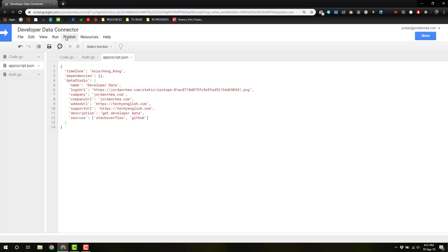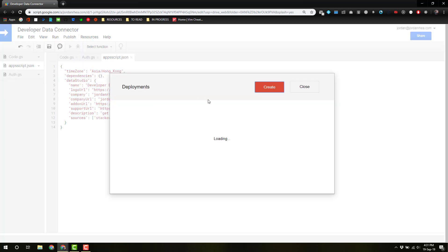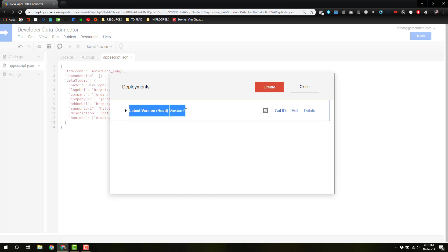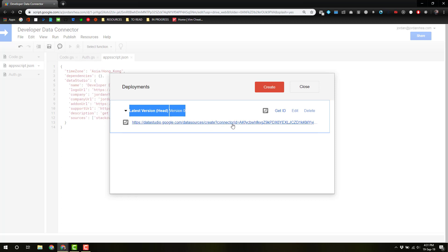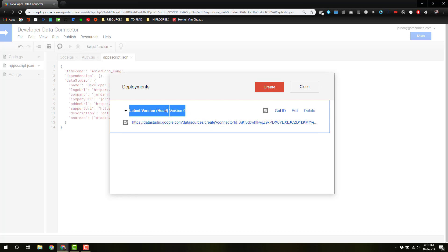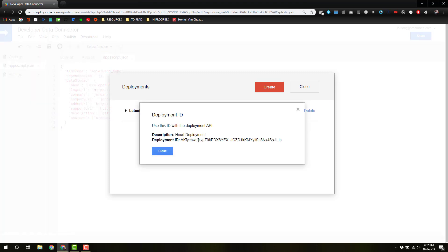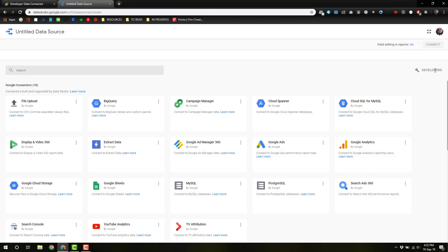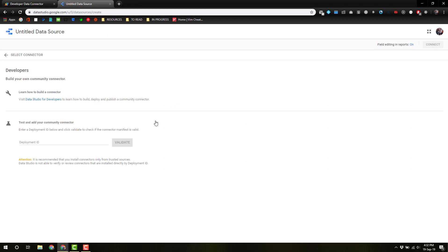Now, the deployments, in simplest terms, you're going to automatically have a head deployment, which is the current version of your code, and you can actually get the ID there, take that over to Data Studio, and install this as a data source with the deployment ID.